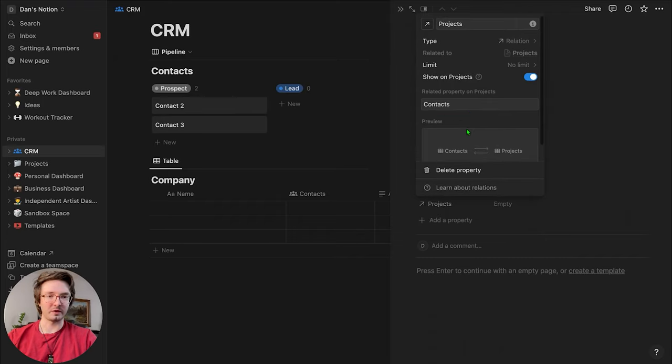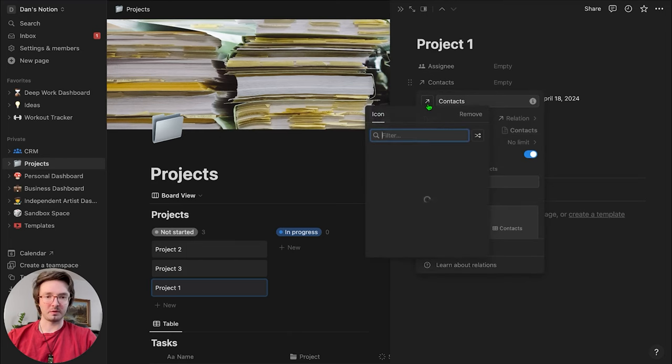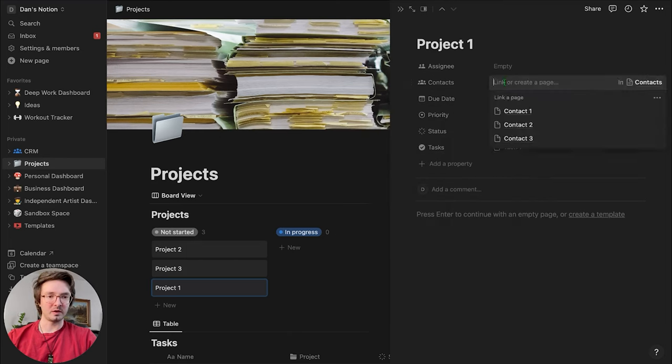That is really cool. So we've added that — this is a prospective project we're working on with them. And if you go to your projects page, you can see the contacts have been added there. And back in our CRM, Contact One is now shown as related to Project One.